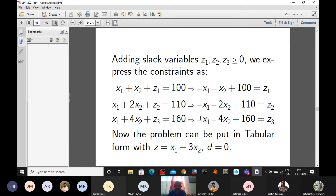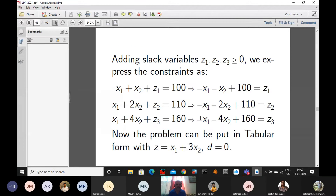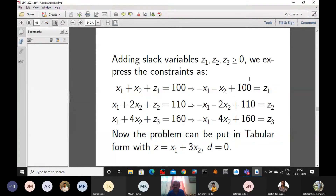For the less-than-or-equal type constraints, we include slack variables. The slack variables z1, z2, z3 are non-negative. So: x1 + x2 + z1 = 100, which gives z1 = −x1 − x2 + 100. Similarly, z2 = −x1 − 2x2 + 110, and z3 = −x1 − 4x2 + 160.